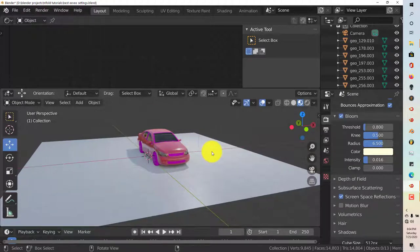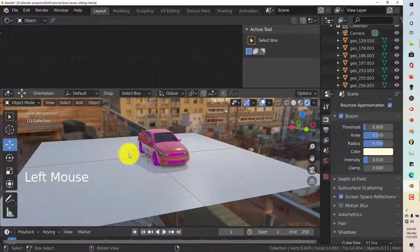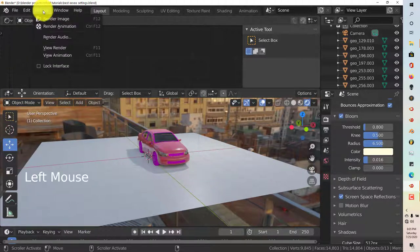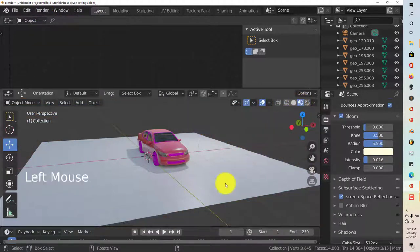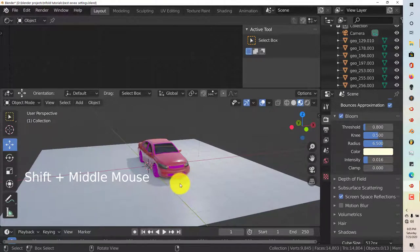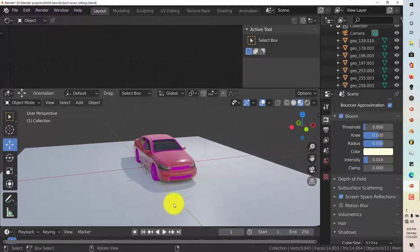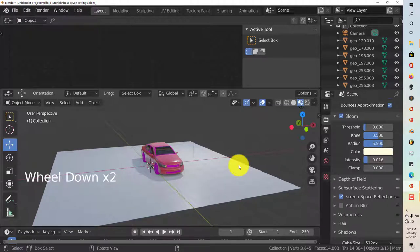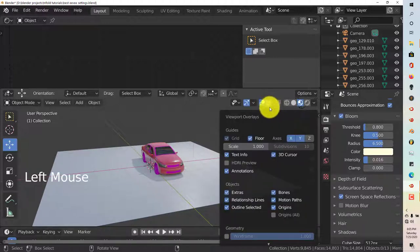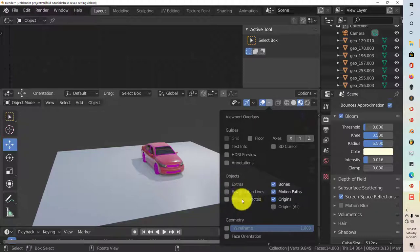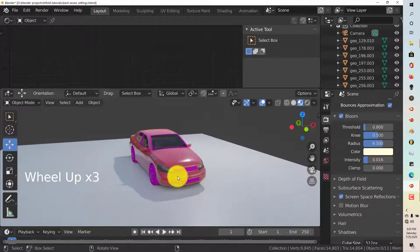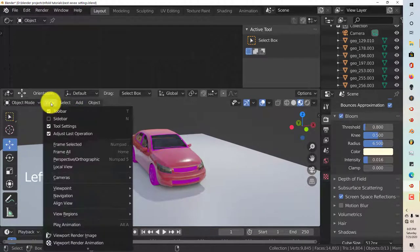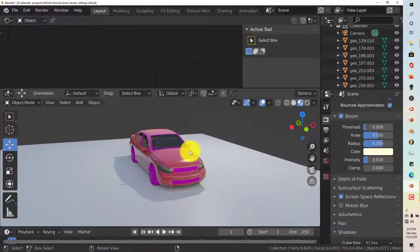I'm going to show you how to render this out. For Eevee, all you have to do when you want to render this out is just press F12 or go up here to render and then click render image. With the viewport render, it's different. What you have to understand with the viewport render is it's going to render everything that it sees in your user interface, all the lines, this grid floor, the X and Y axis, everything. In order to have all that deleted, go up to this icon here, click on that, and turn all of this off.